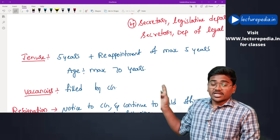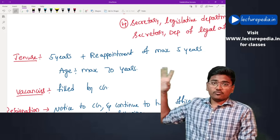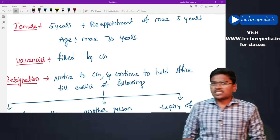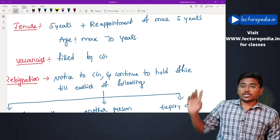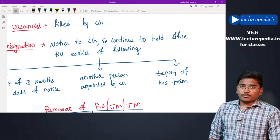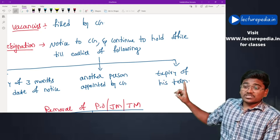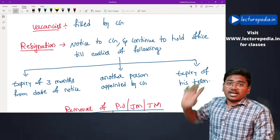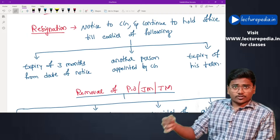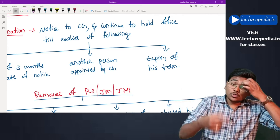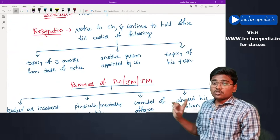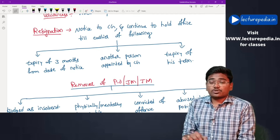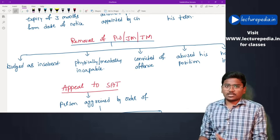The tenure of the presiding officer, technical member, and judicial member is five years, with a possibility of reappointment for a further maximum of five years, and the age limit is 70 years. Any vacancy in office will be filled by the central government. The presiding officer and members can resign by giving notice to the central government, but must continue to hold office until the earliest of: expiry of three months from the date of notice, appointment of a replacement by central government, or expiry of their term.